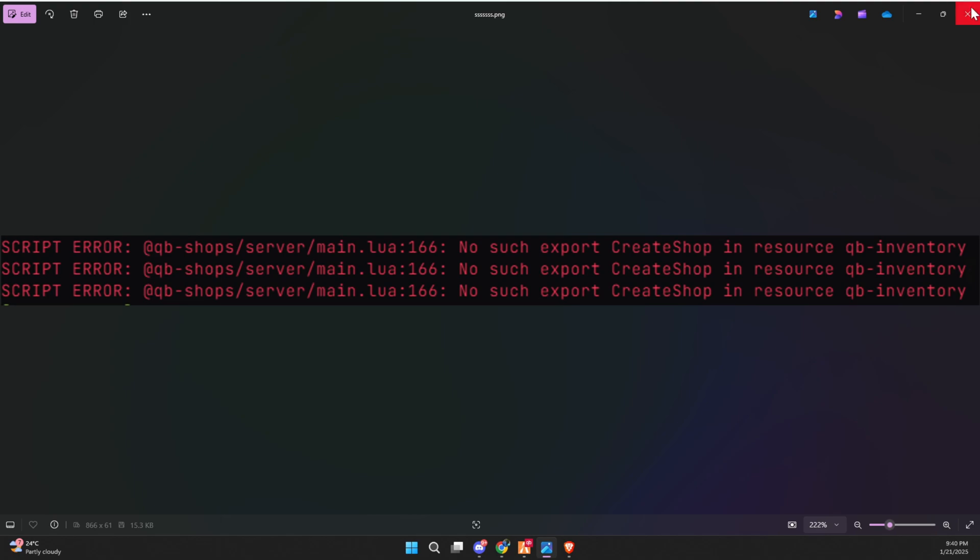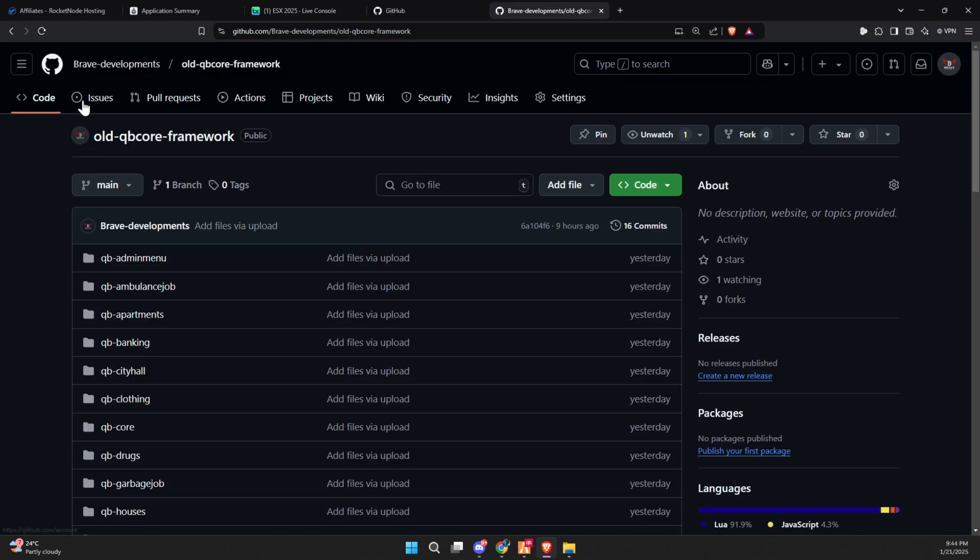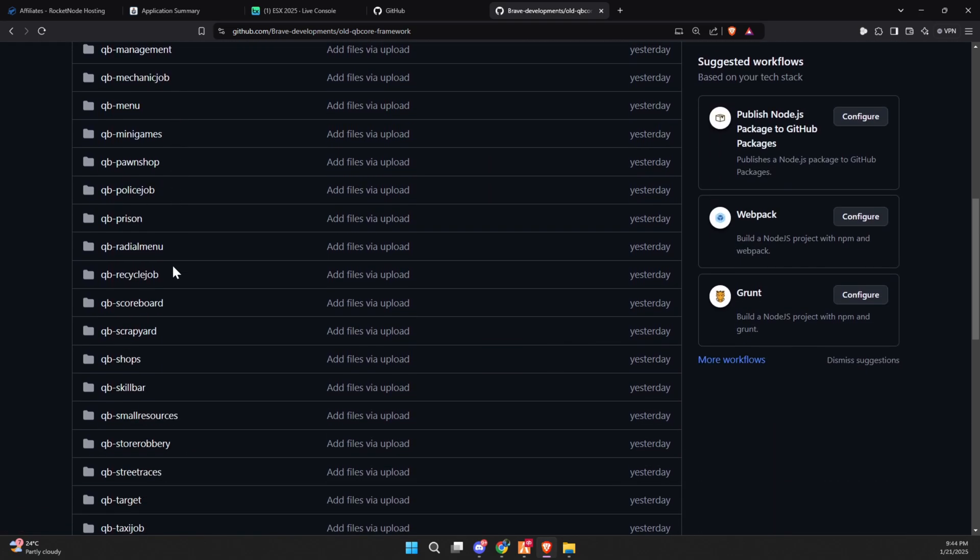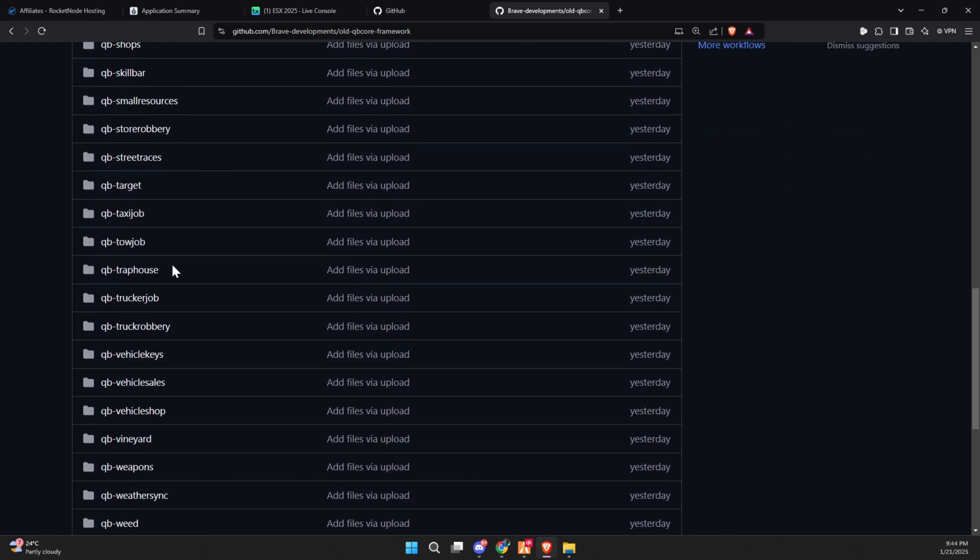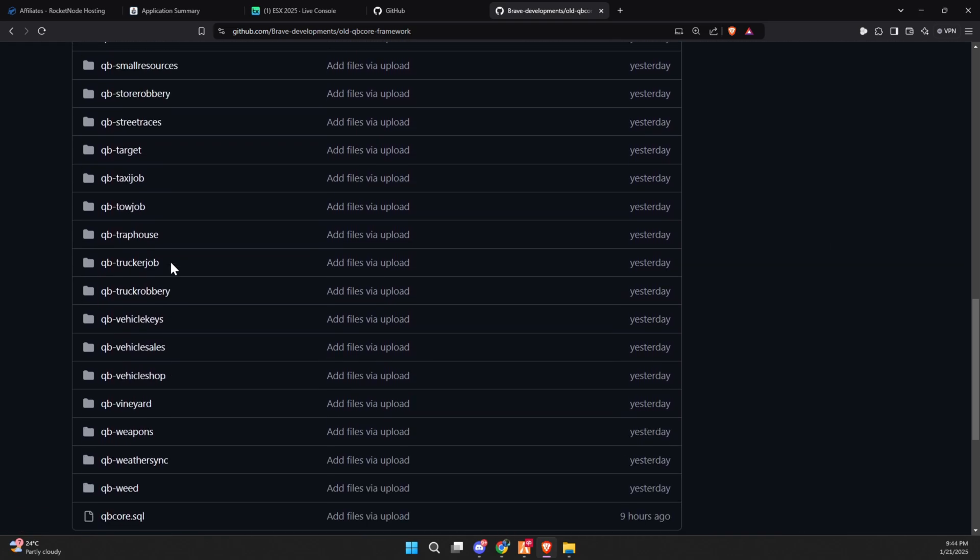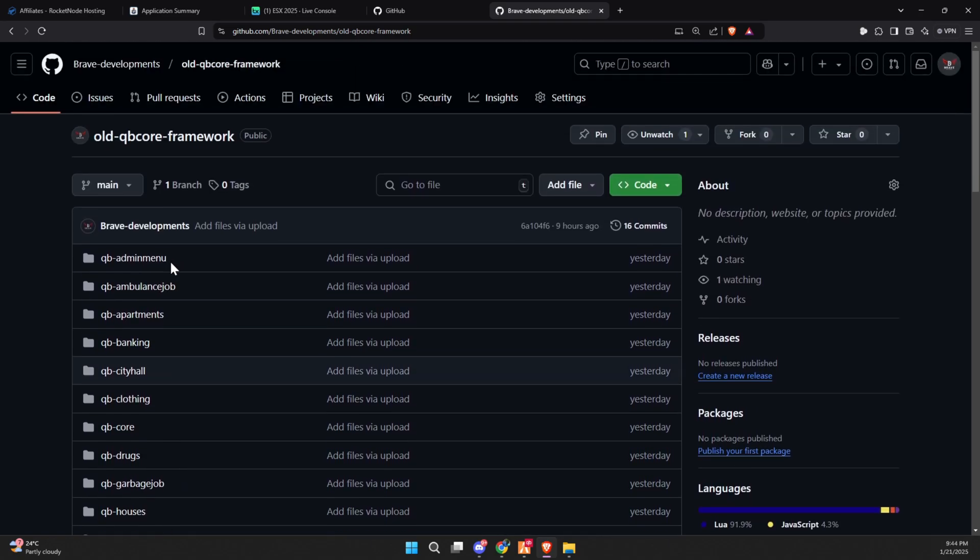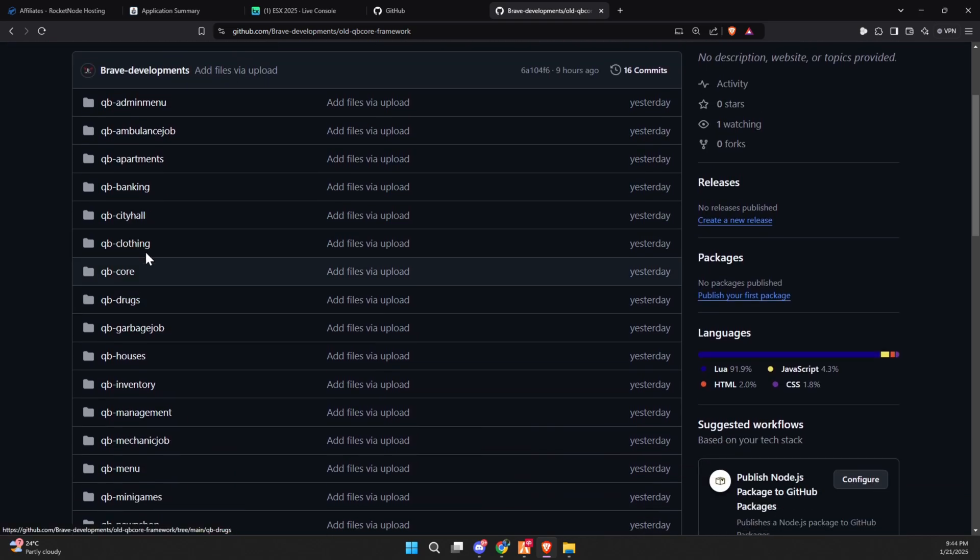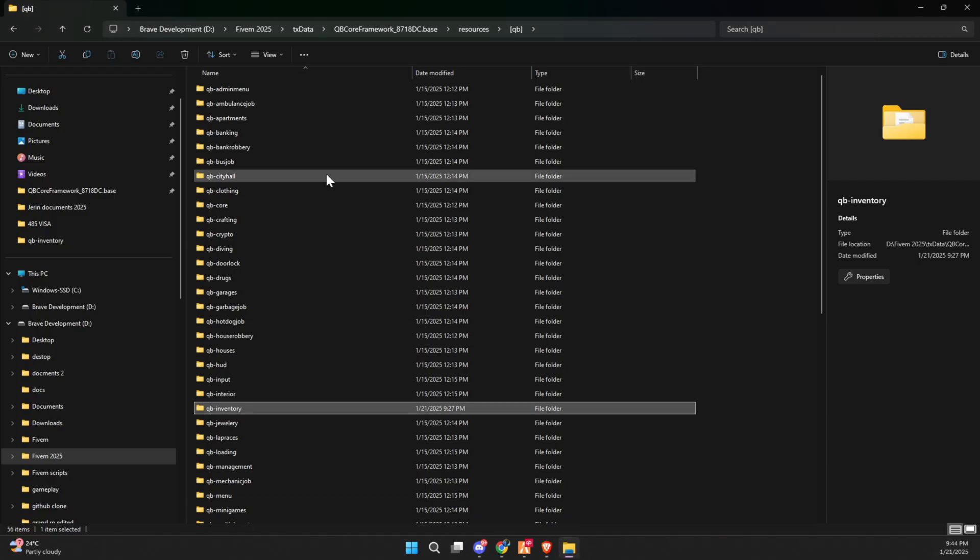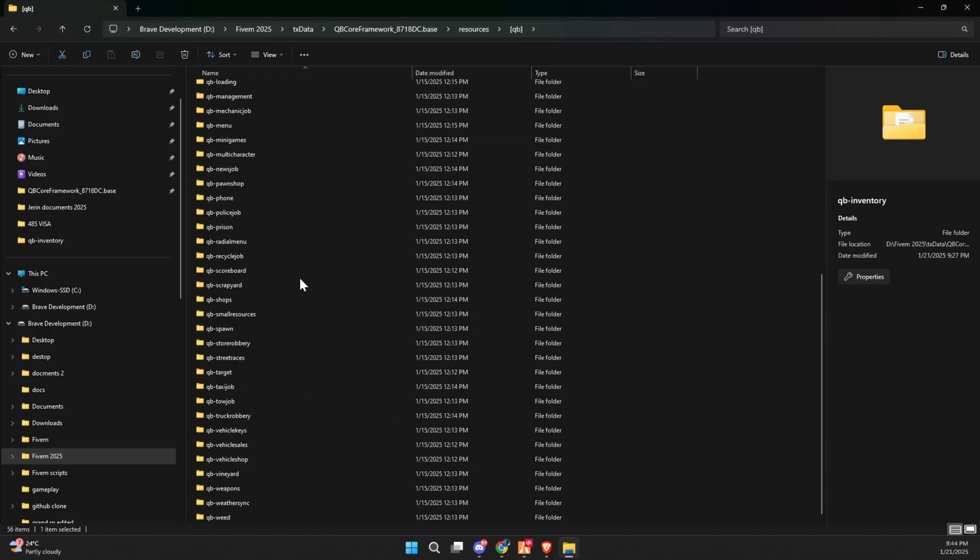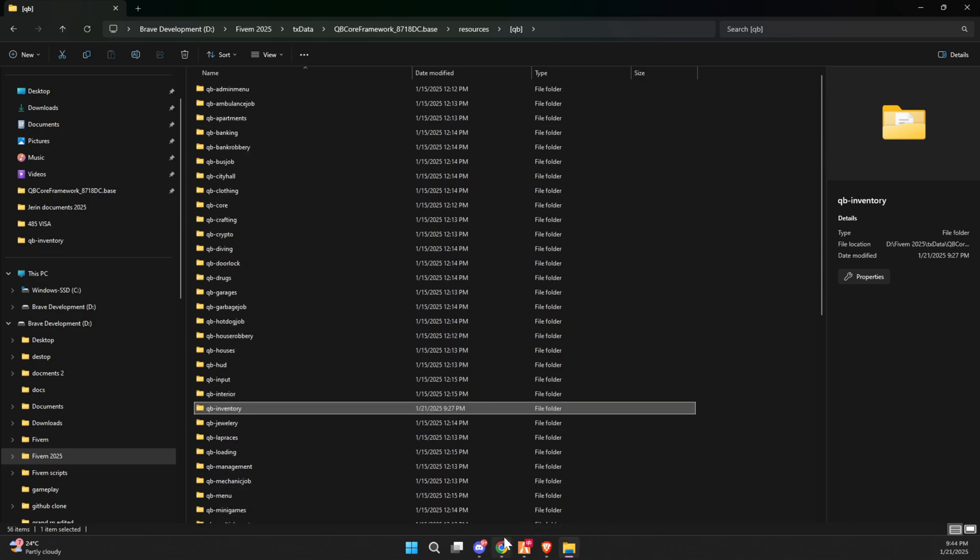While I don't recommend sticking with the old system, for those who are experienced and know what they're doing, I've created a GitHub repository containing the old QbCore framework files from just before May 19, 2023. To use them, you'll need to download the files from the repository and replace the contents of your current Qb folder with the downloaded files. Before doing so, ensure that you delete the newer content in the Qb folder to avoid conflicts.